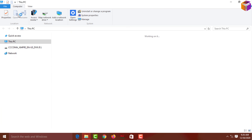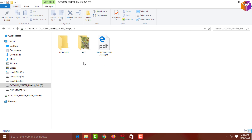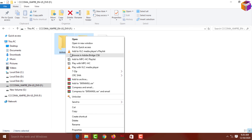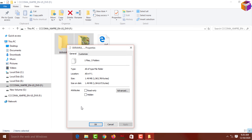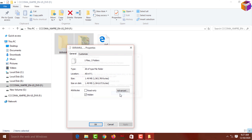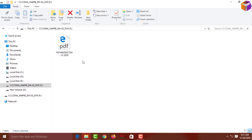I want to hide these two files, and I'll also show how to unhide them. First, I'll hide these two files. Select them, then right-click and go to Properties, then click on General, and put a checkmark on Hidden. Click Apply, then select 'Apply changes to these selected items, subfolders and files' — meaning any files inside this folder will also be hidden. Click OK, then OK again.